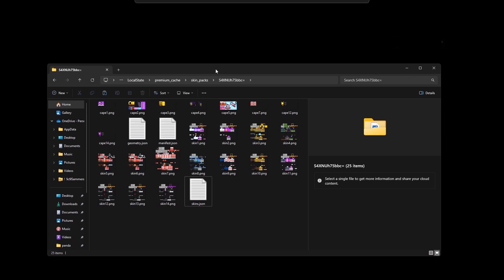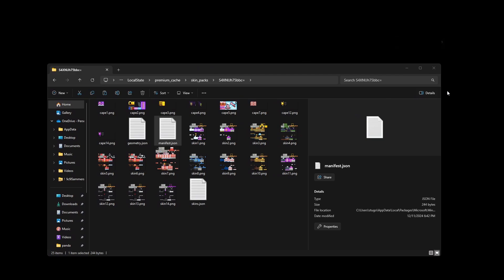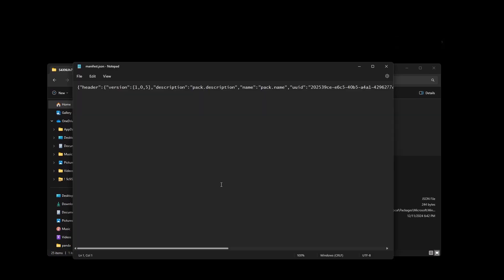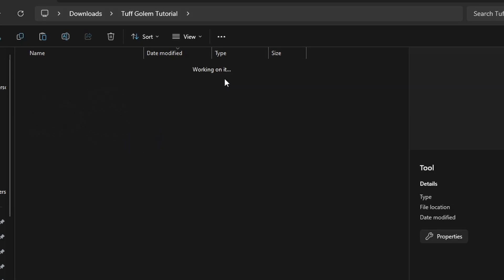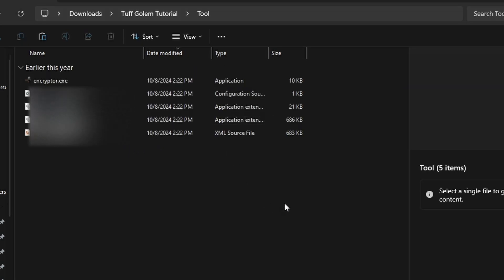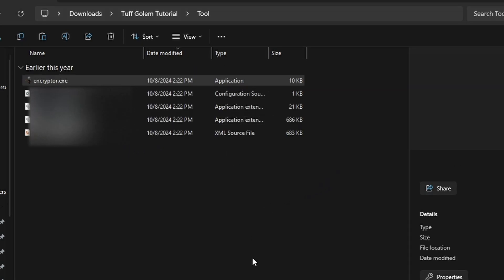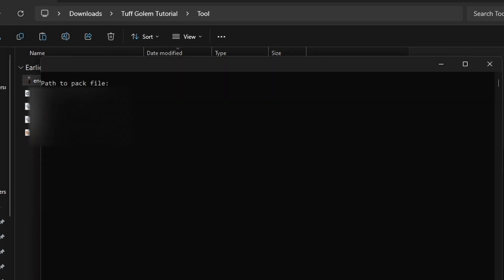Paste it into the file location, so we have my pack here but the manifest to the first birthday skin pack. After pasting your skin pack to the file, open the tool I have in the description and open the encryptor.